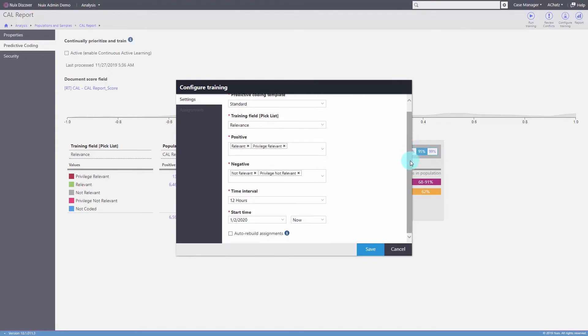Every coding decision a reviewer makes is fed back into NUIX Discover to further optimize the review model continually, thereby prioritizing those documents most likely to be important in a case.